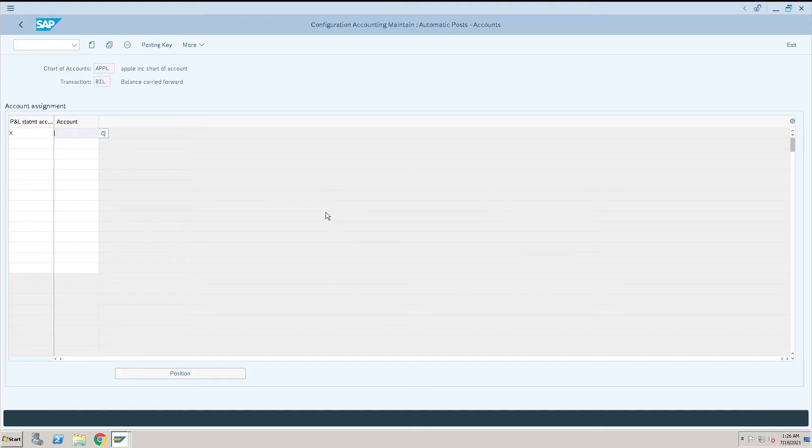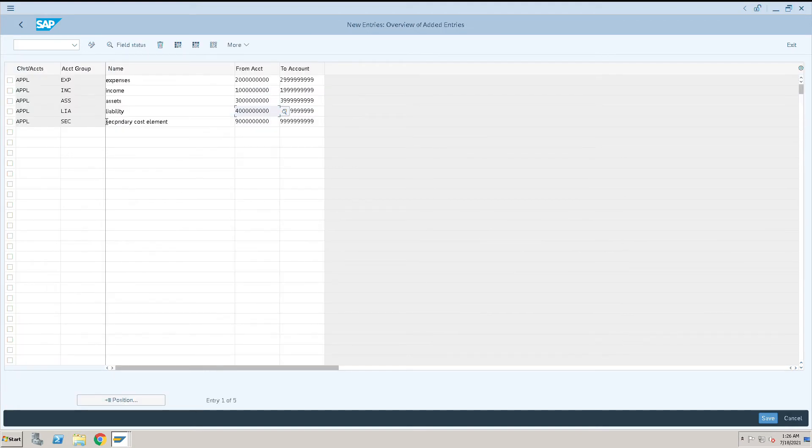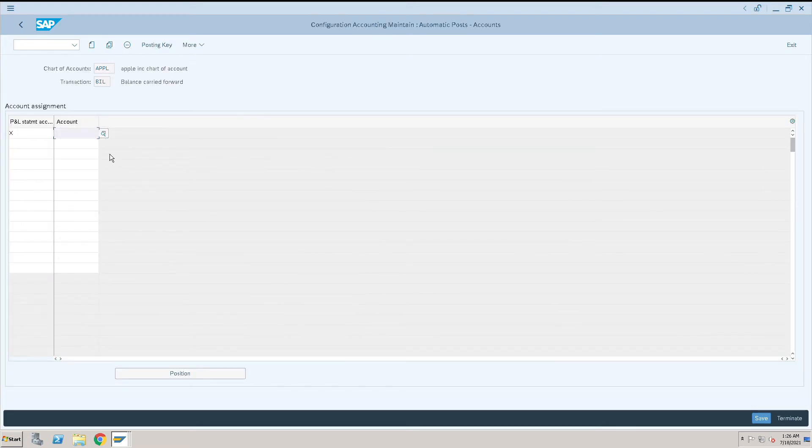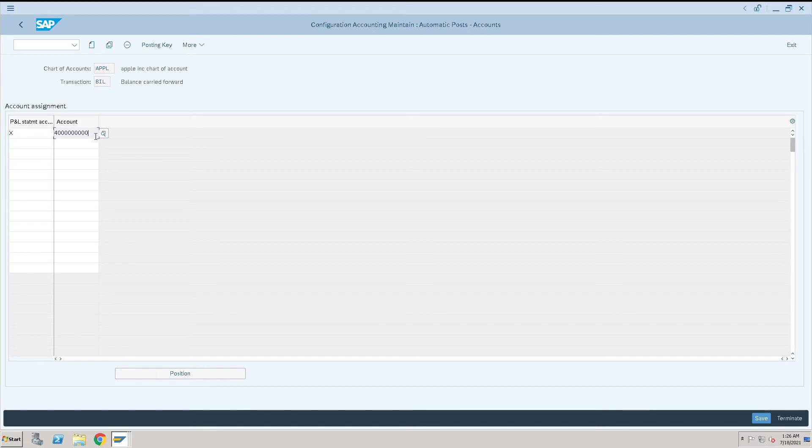Then give any account from the liability side. This is the group we have created, so I will give some number which I will consider as a retained earning account. When I create a GL account, I will create this GL account as a retained earning account.